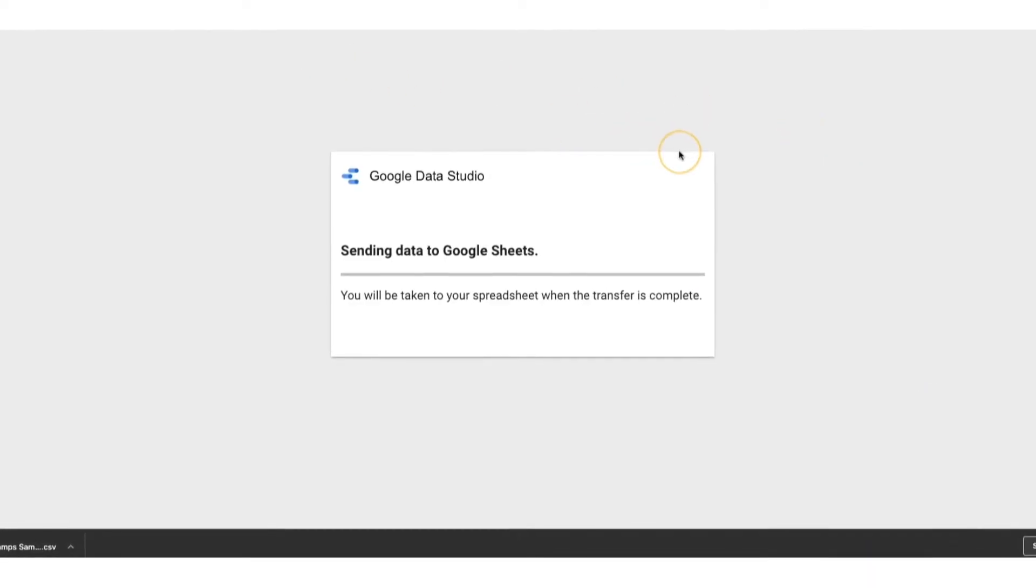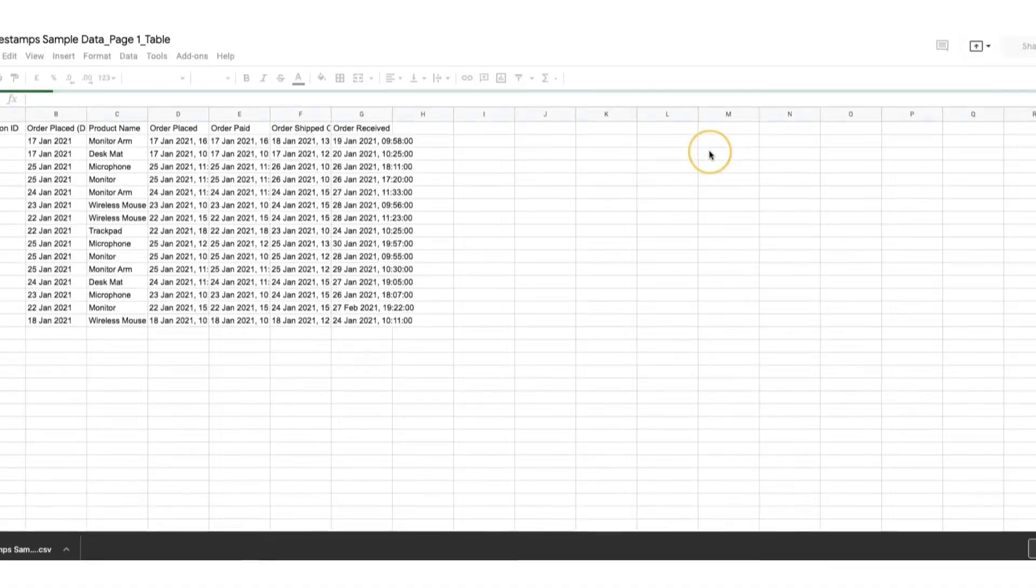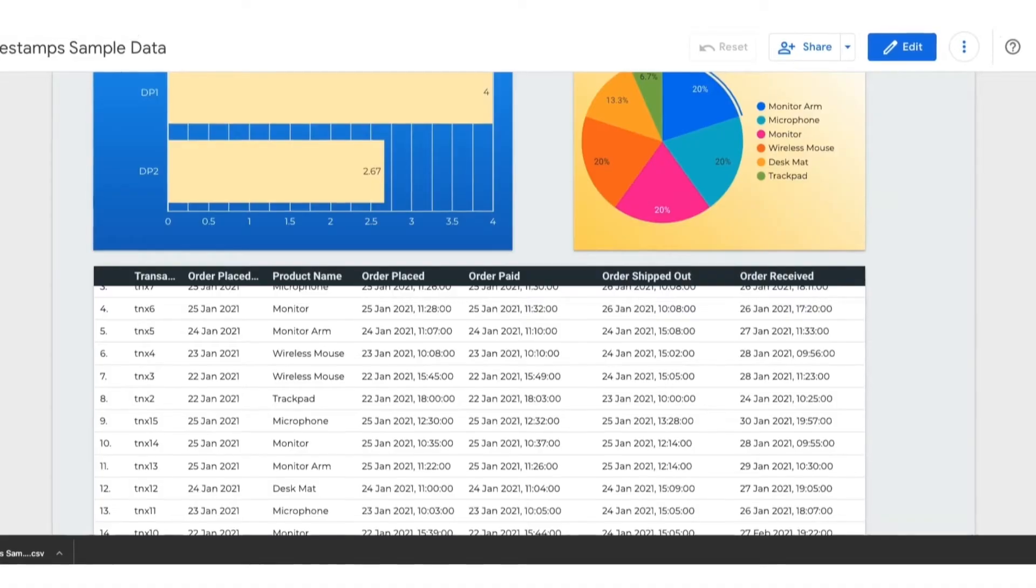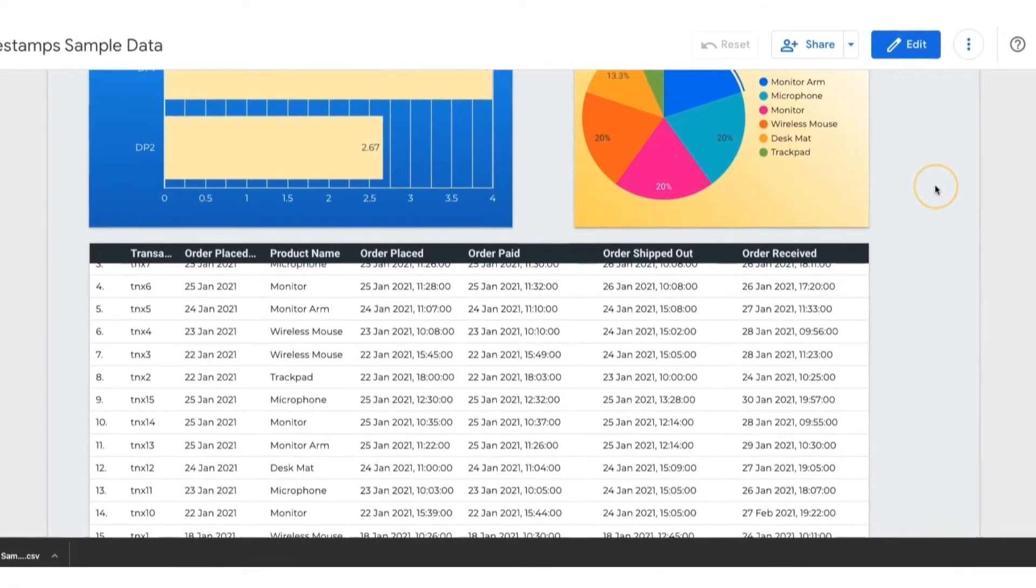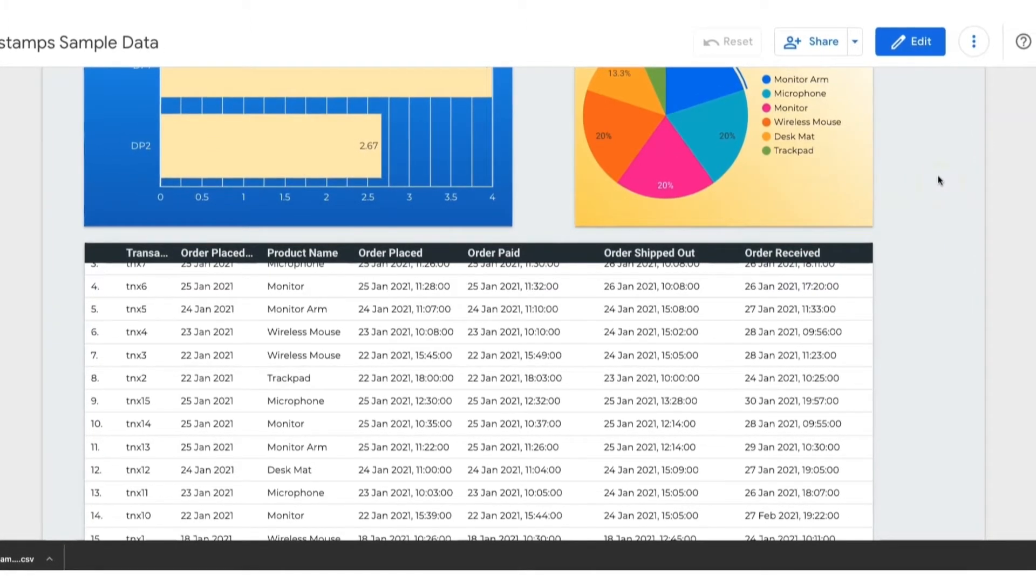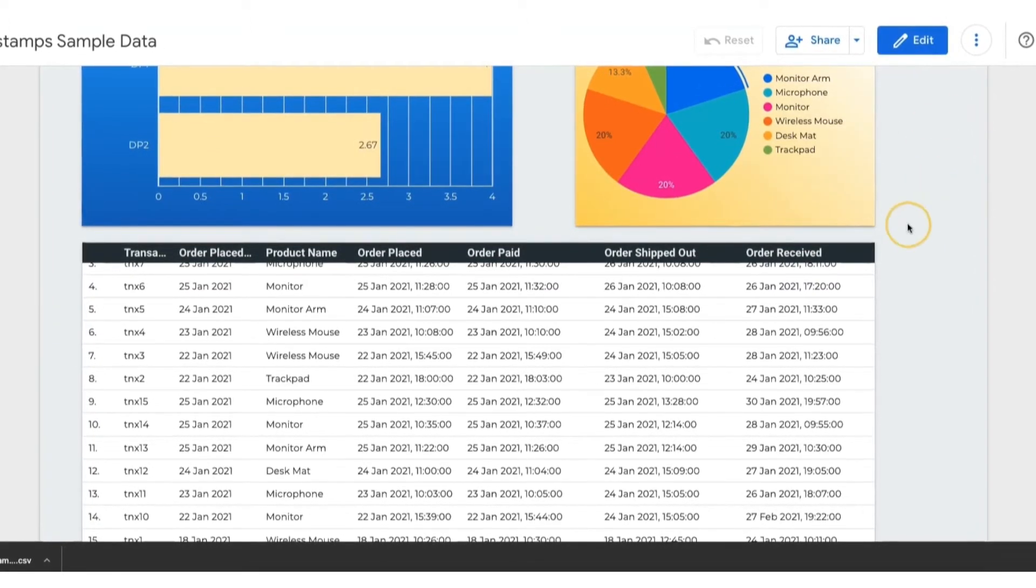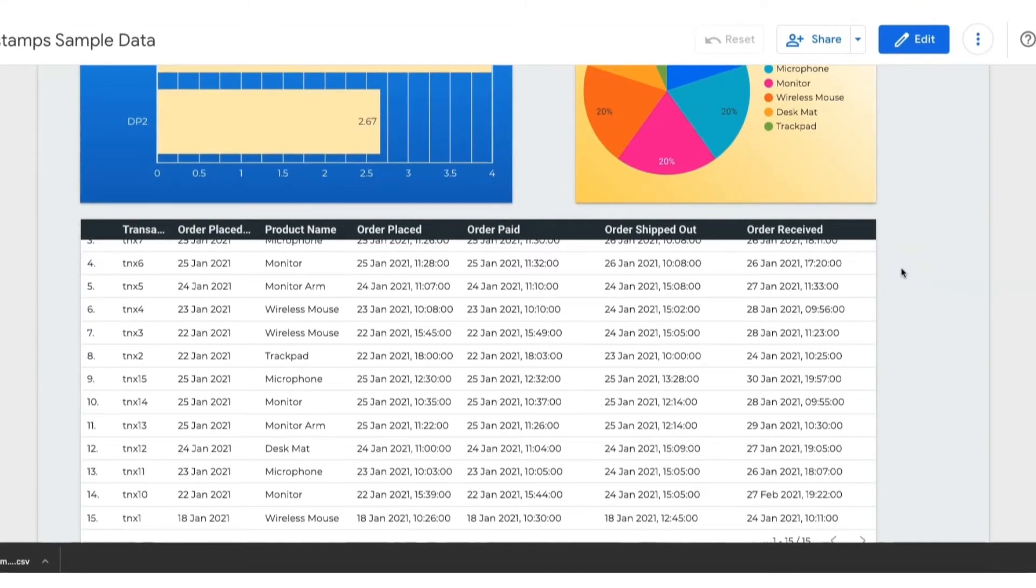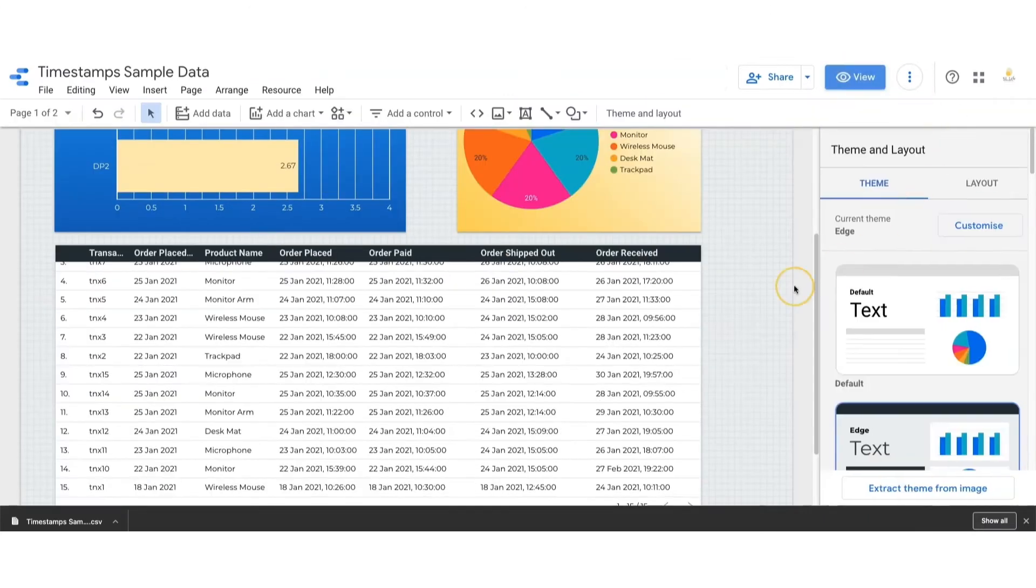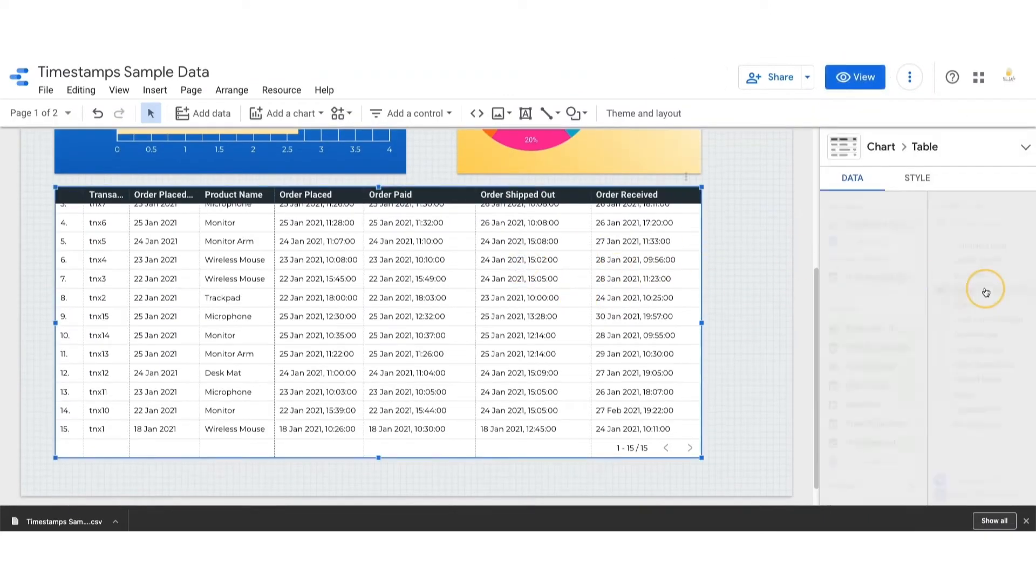Going back to the dashboard, if you are an editor of the dashboard, you can make your users' life easier by making the three dots visible without the need to hover on them. To do that, click on Edit, then click on the table.